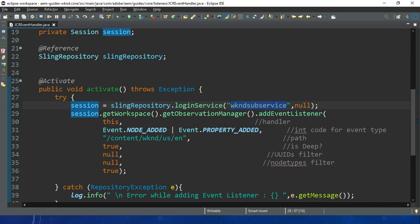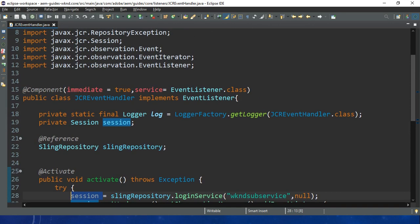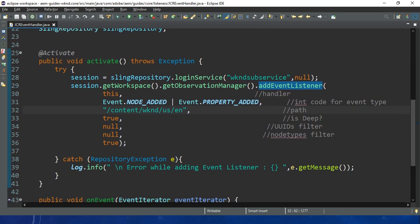Inside this session we have all the permissions for the content we are fetching. The session is responsible for reading and writing repository content. Now we want to perform event listening - we want to trigger the event using the event listener, and this event is triggered using the observation manager. By using this observation manager our event listener is registered, so we need getObservationManager.